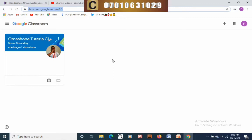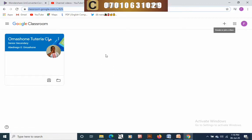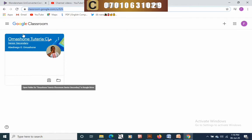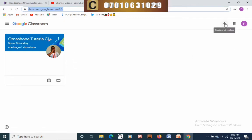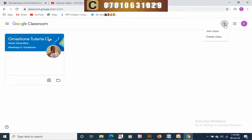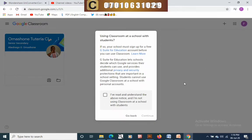Once you get here, if you've created any class before it will show up, but since you are just a starter it wouldn't come up. This is a class I've already created before. Now click on the plus button — you can see 'join class' or 'create class'. In this case we're going to be creating a class.